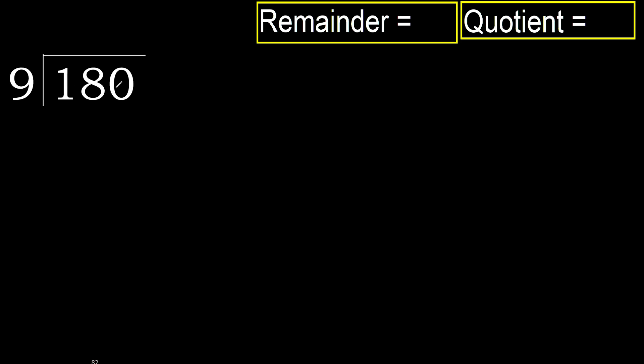180 divided by 9. 1 is less, therefore next.